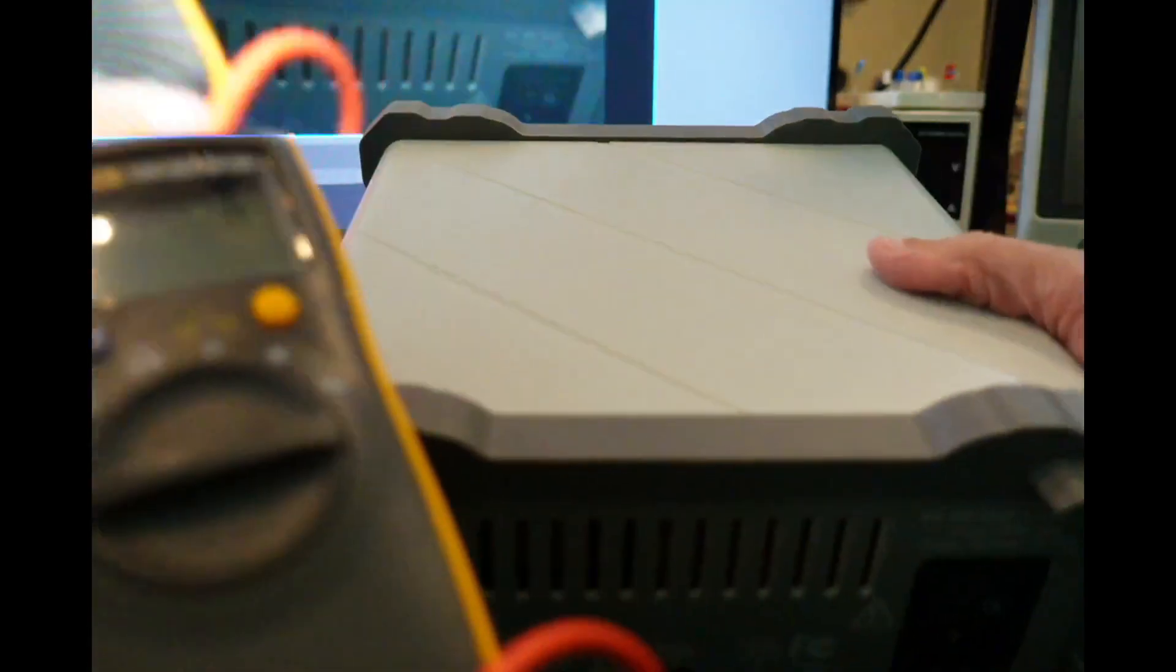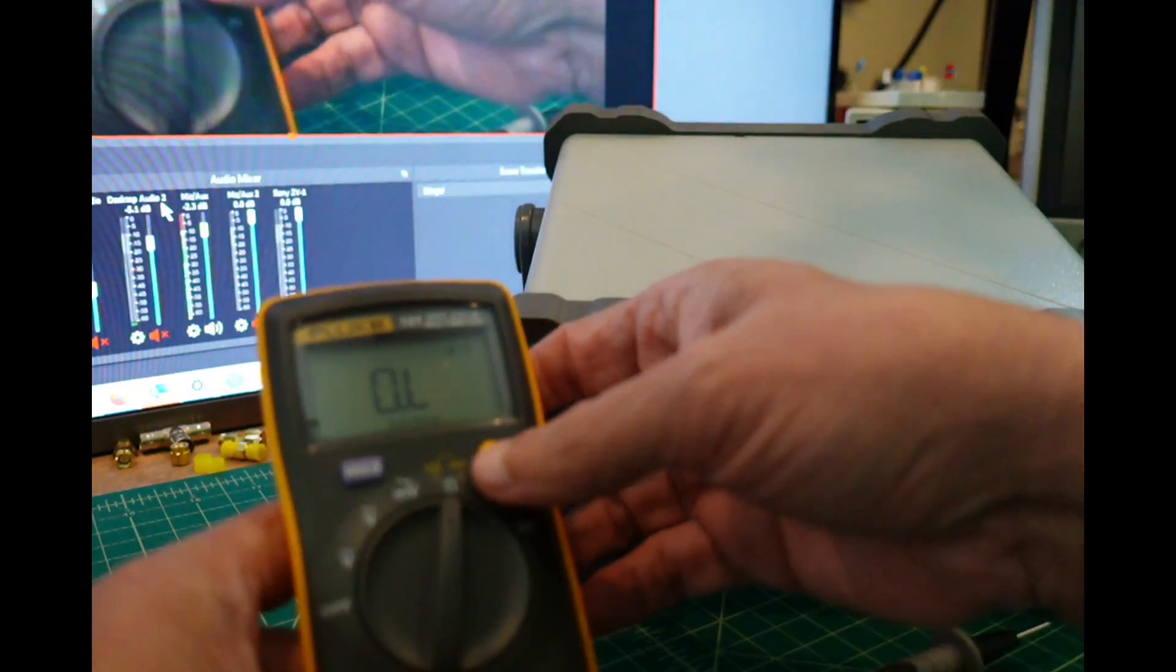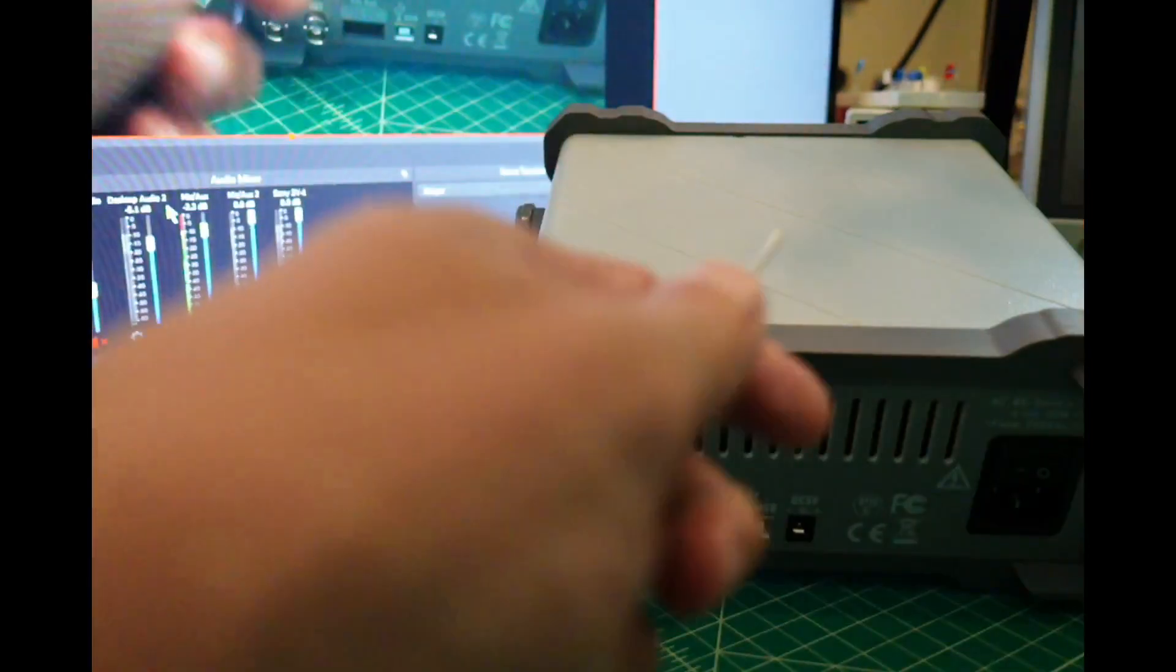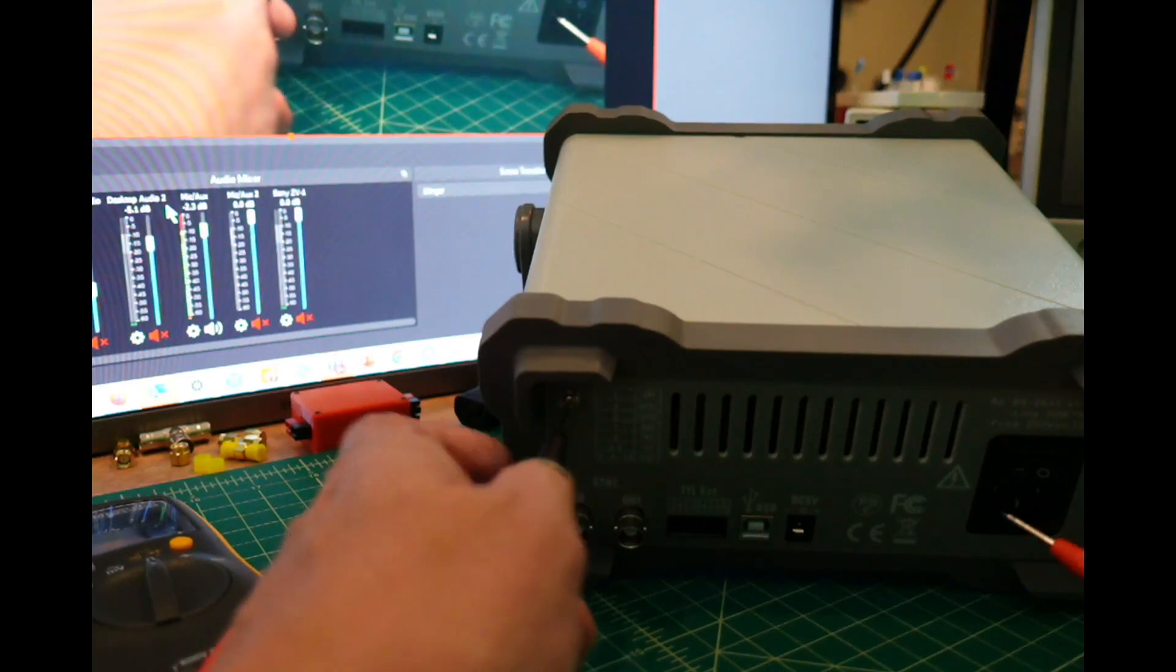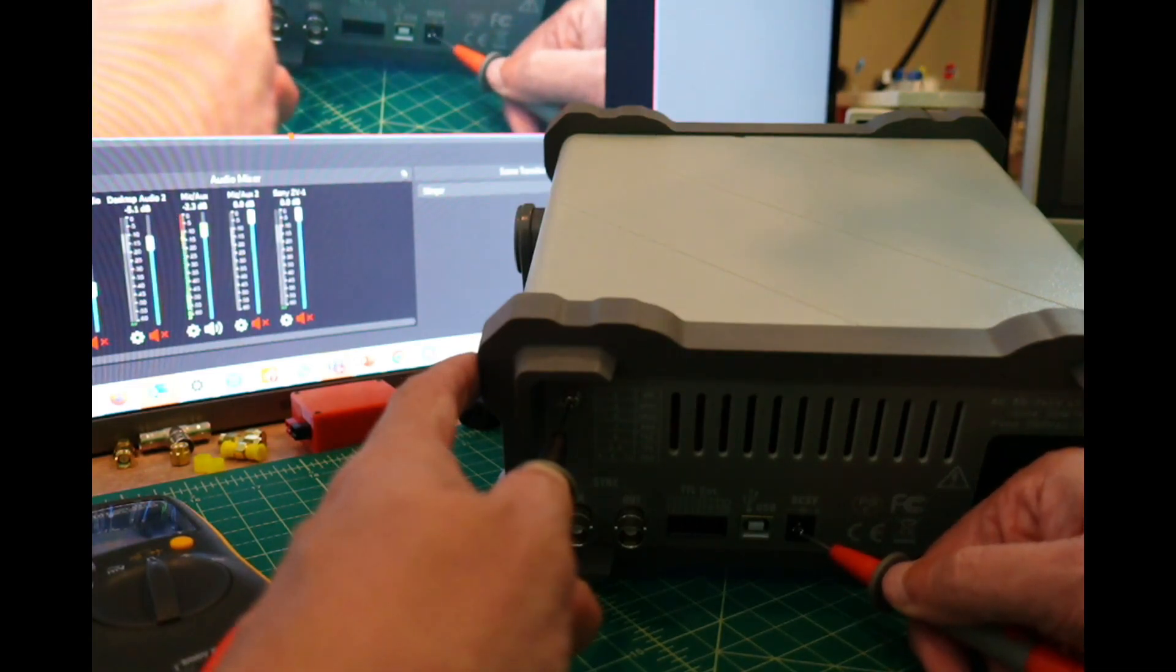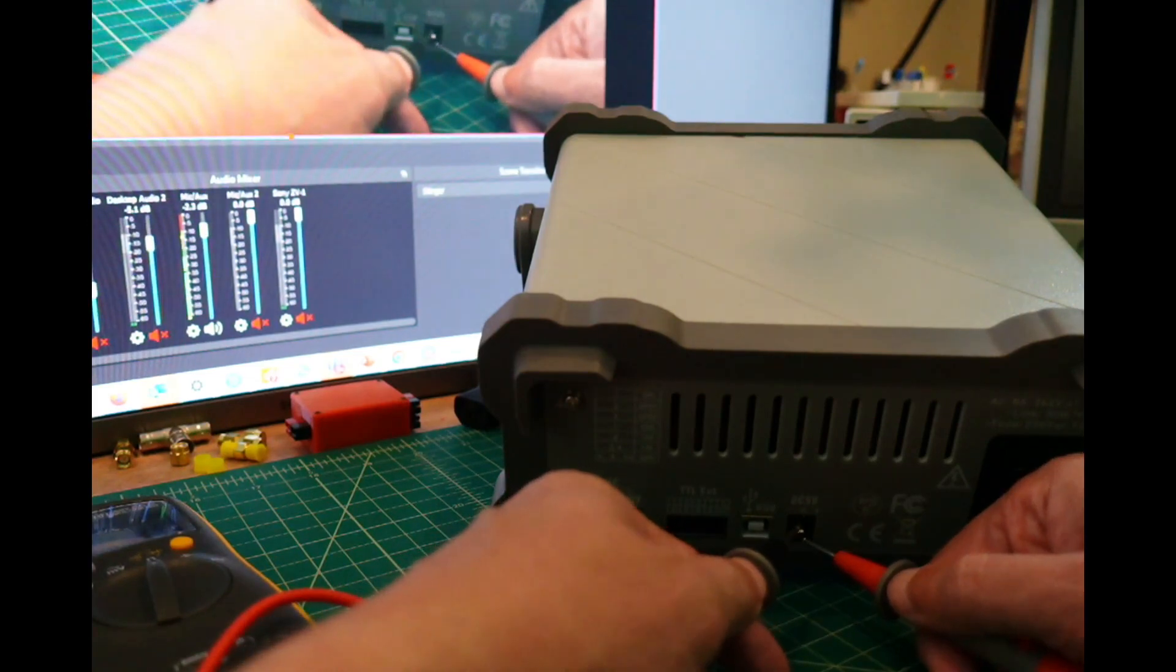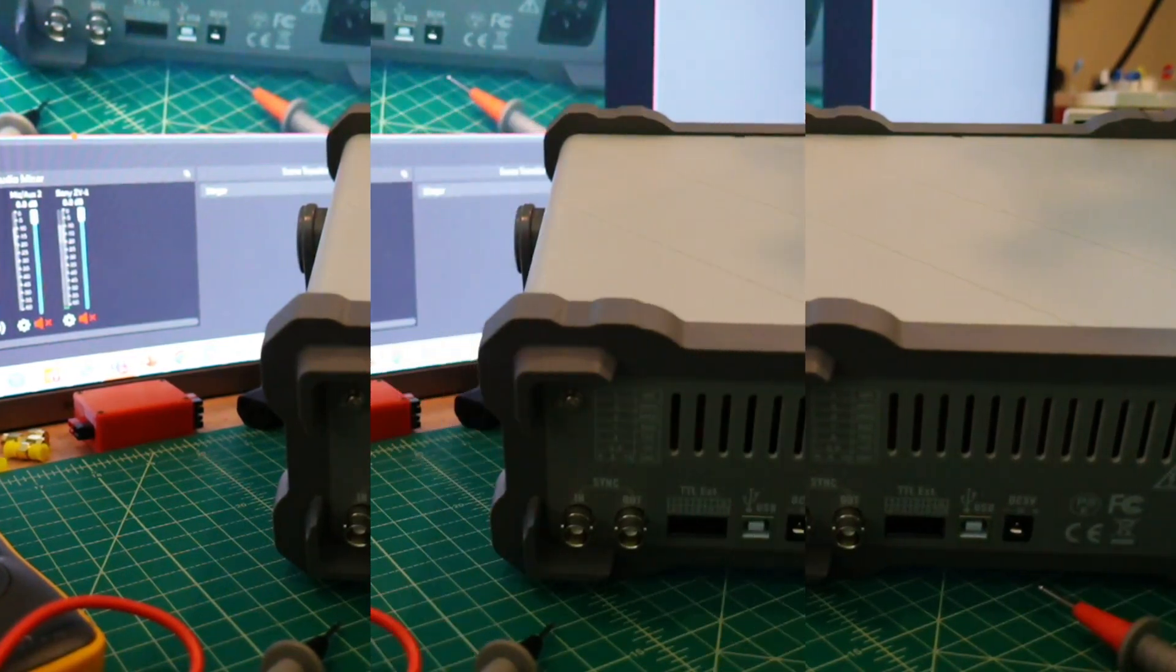Here is a multimeter that we're going to use, set for continuity measurement. I'm going to put this on this screw ground here and the earth ground here, and I'm not getting any continuity. Let's test over here. Hear that? So there is continuity between the ground on the DC 5 volts but not here.